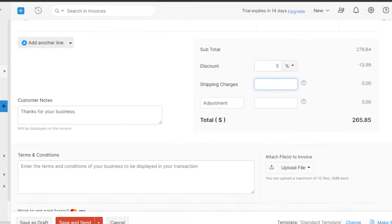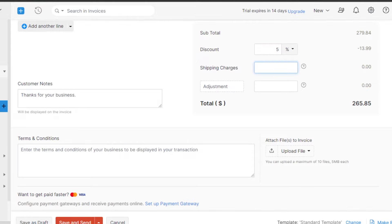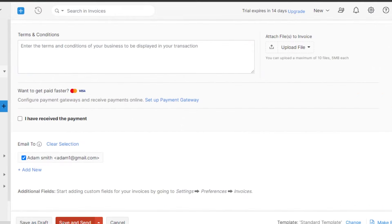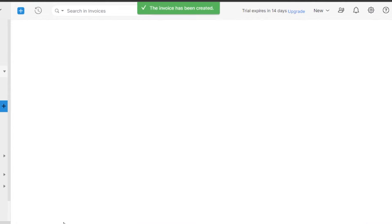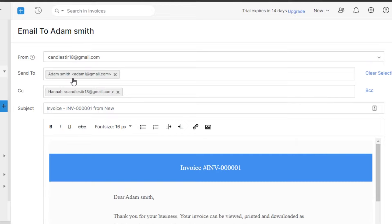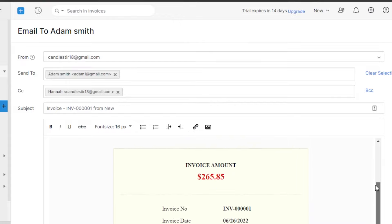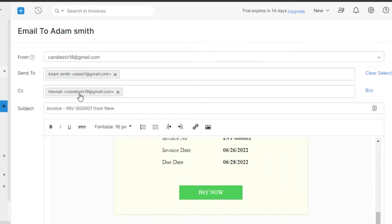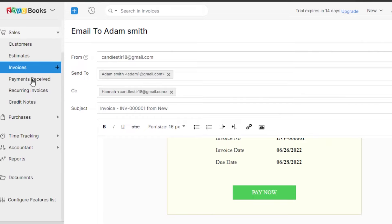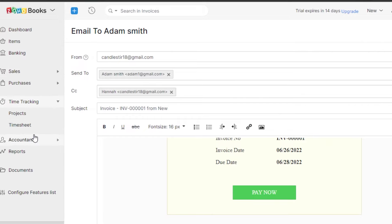If it were a physical good, I could also add shipping charges, which would be added to the total. There's a customer note field — I'll leave 'Thanks for your business'. Then I click Save and Send. You can see the professional invoice with the client's email pre-filled and a Pay Now button. Click Send to deliver it. That's how you create an invoice on Zoho Books.